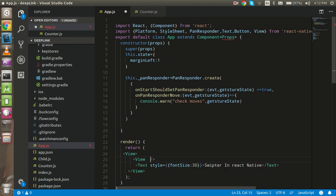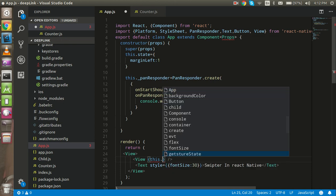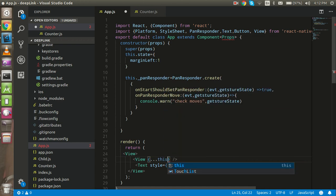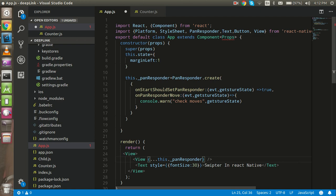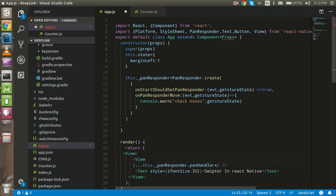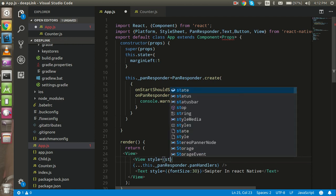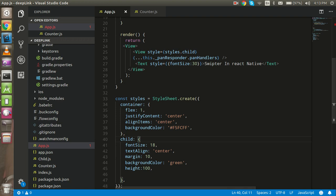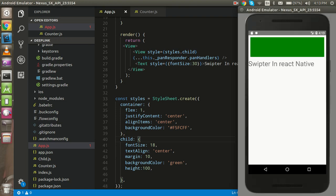Now we need a View here — we can close it in the same bracket since we don't need to put content inside. We have to pass the PanResponder handlers into it using the spread operator: `{...this._panResponder.panHandlers}`. We also need to add a style here — `styles.child` — because I already made a style for this. Let's check it.